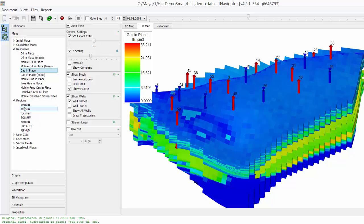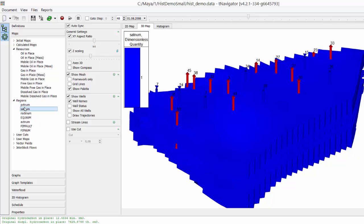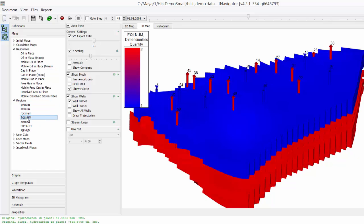In Regions tab, you can analyze PVT, saturation, equilibrium regions, and other.